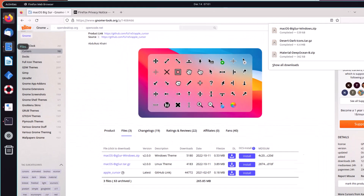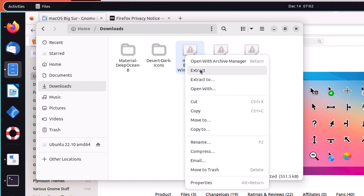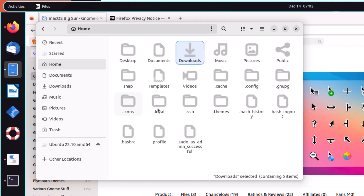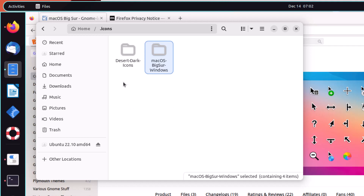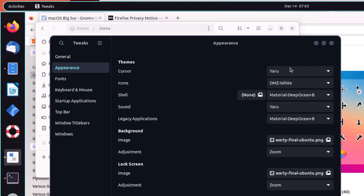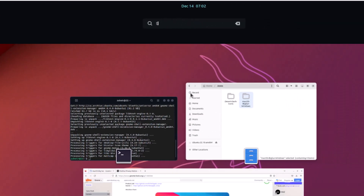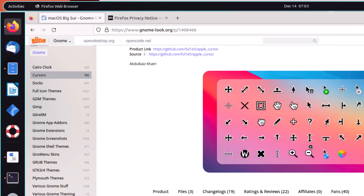Copy the extracted cursor folder, go back to the home directory, and go to your .icons folder. Paste the folder you just copied. Now reopen GNOME Tweaks and from the Cursors section, select your cursor as per your liking. You might not see a lot of difference on the desktop itself, but on the loading screen you will see these cursor icons. That was all about the cursor.